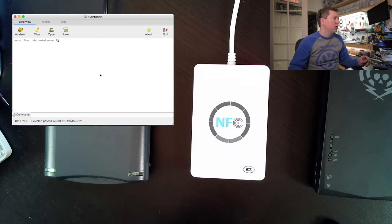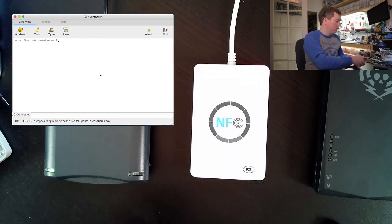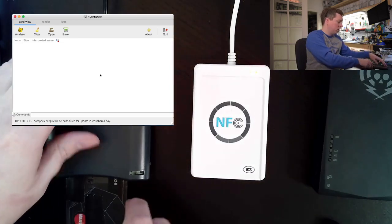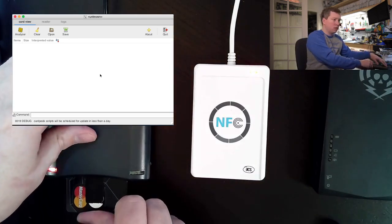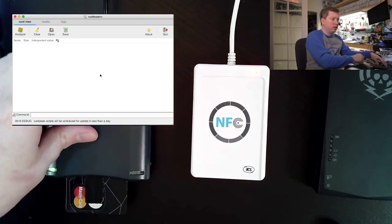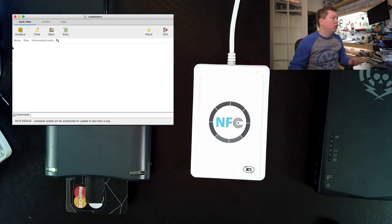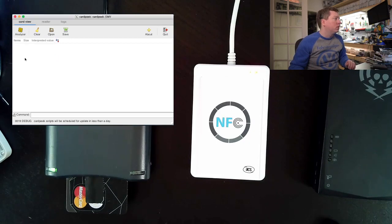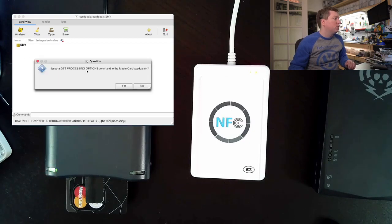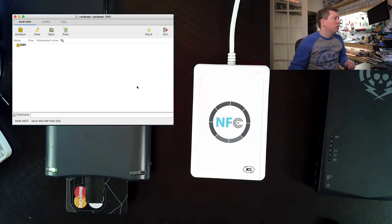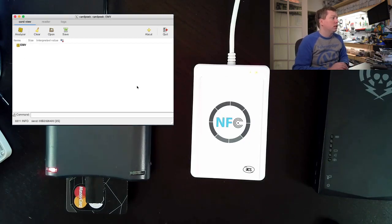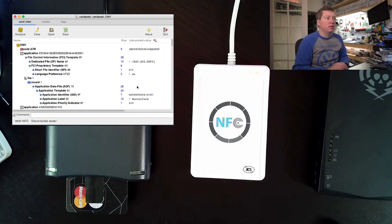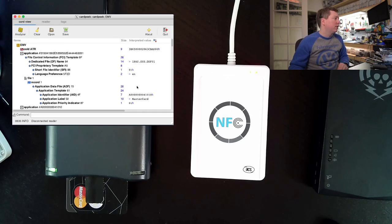Now I'll insert the card into the contact reader and try to do the same EMV script. We can see that it talks to the card on the contact interface, similarly to how it did on the contactless interface.